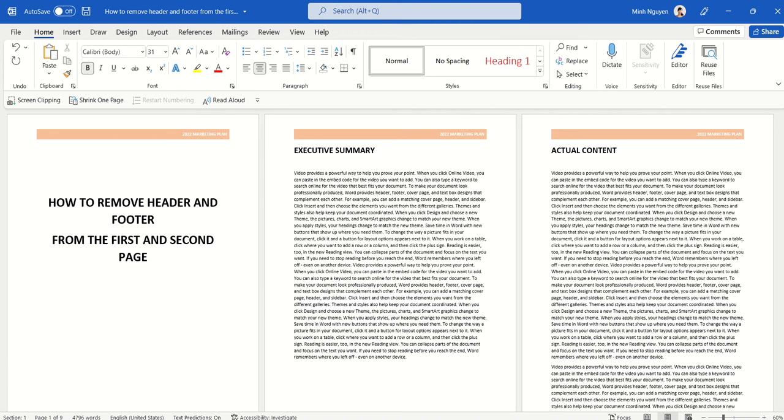And is it possible to use our previous method, different first page, to remove the header and footer from the first two pages? It is possible to remove header and footer from the first and second page, but we will need to go through another route. We will need to insert a section.